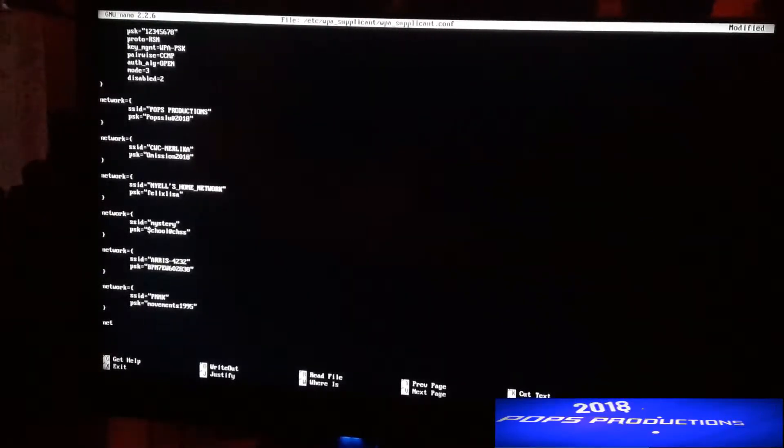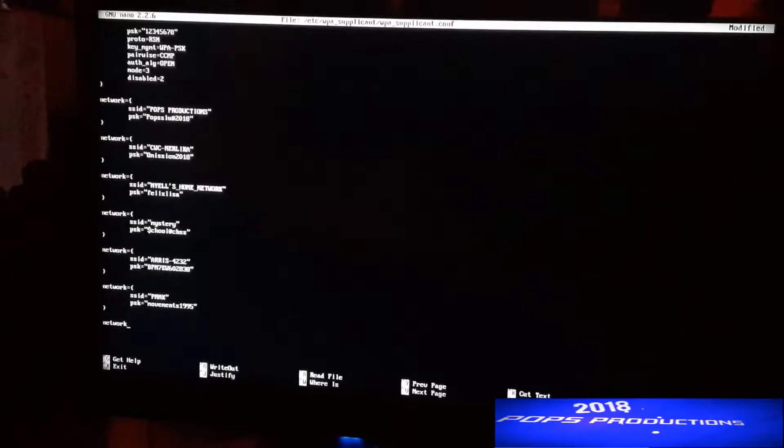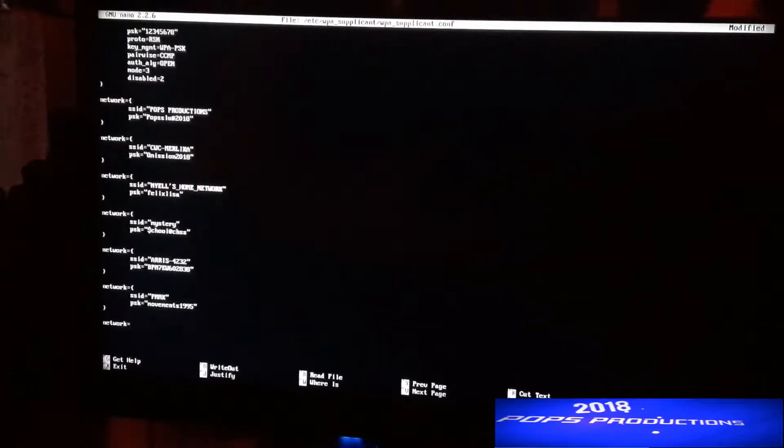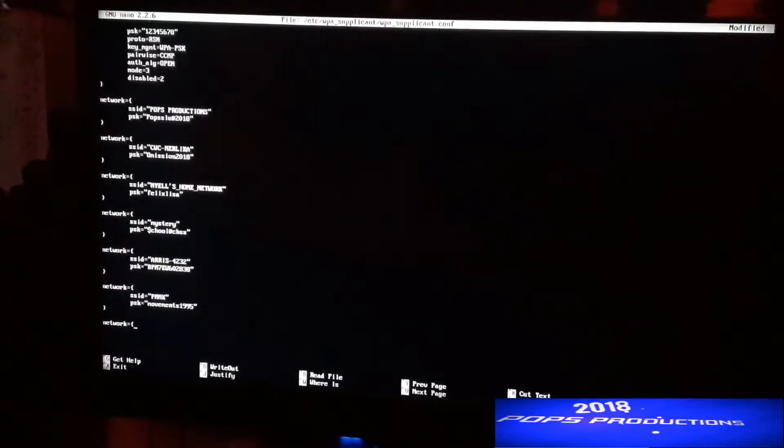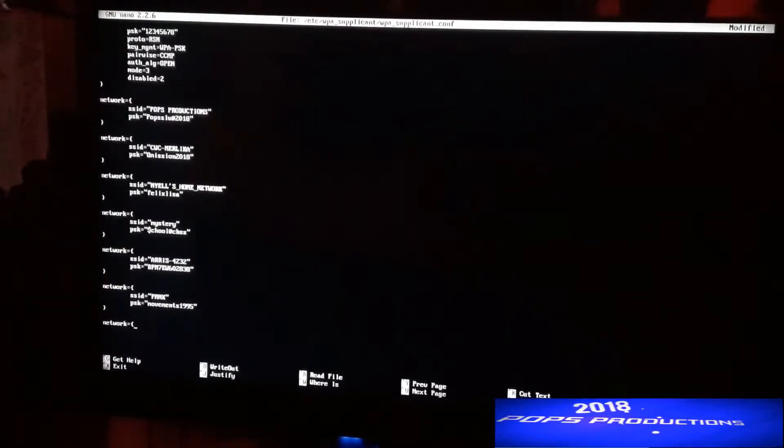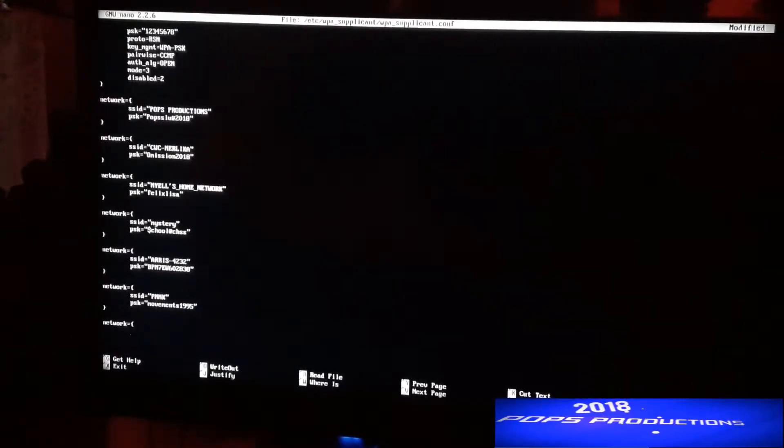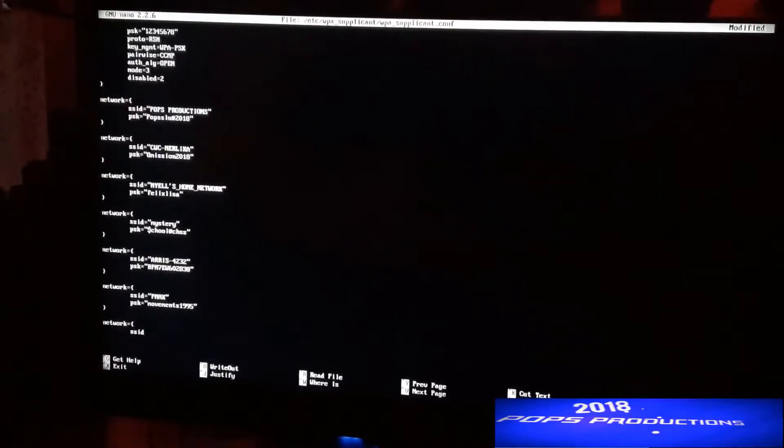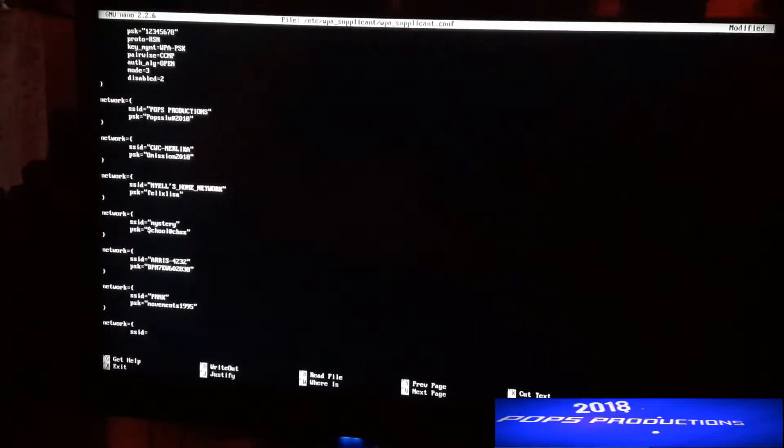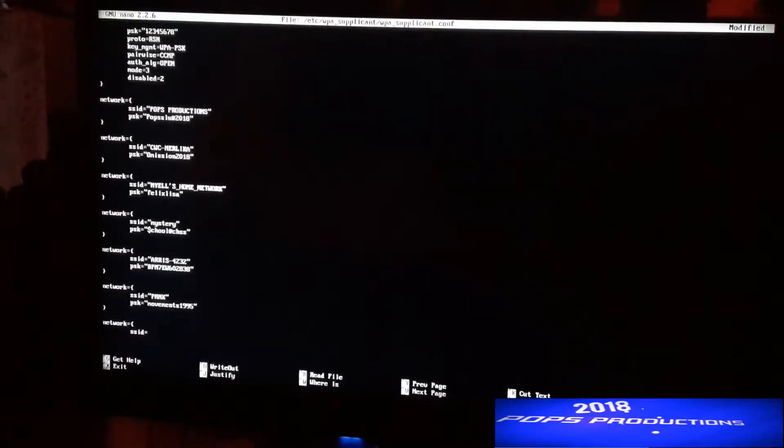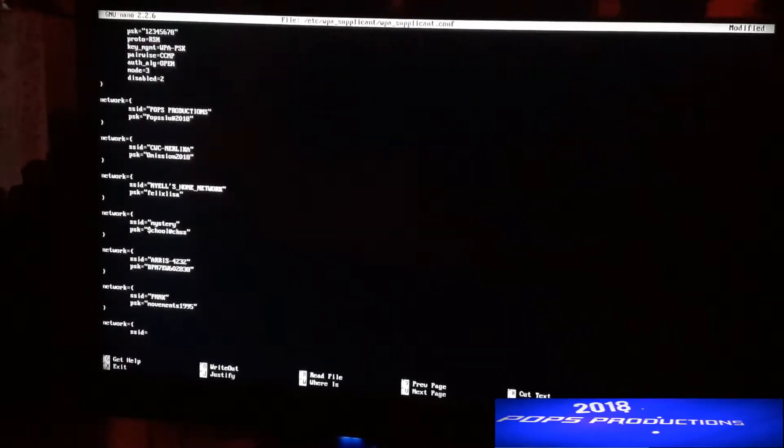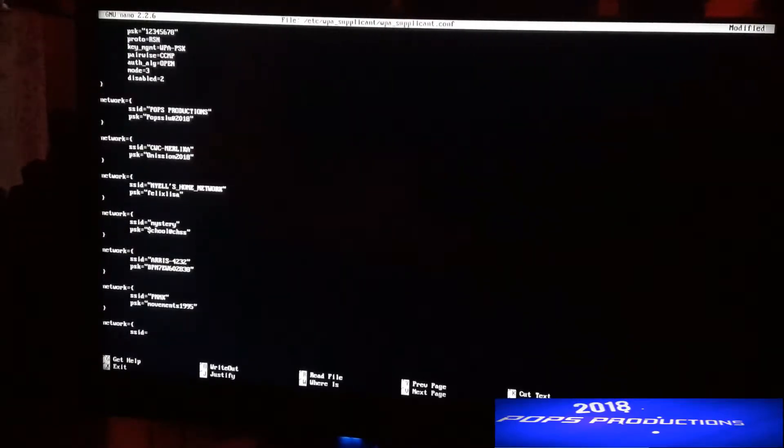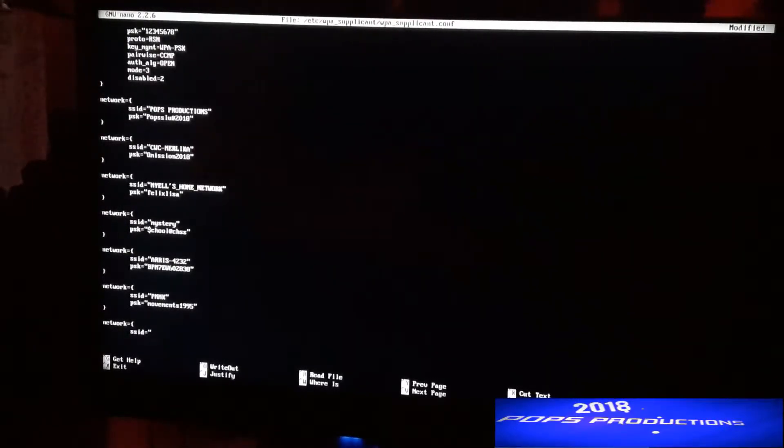Now you're going to put in network equals and a curved bracket and enter, then a tab and type in SSID, which would be the name of the network, equals. This also helps if you have a hidden network, so if you are not broadcasting the name of your Wi-Fi network.